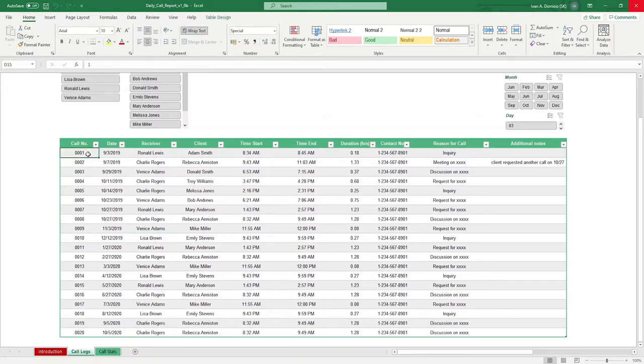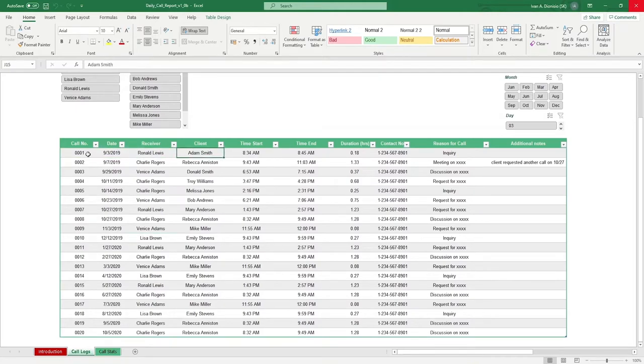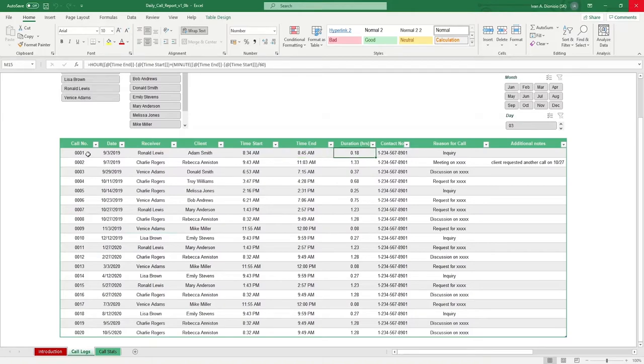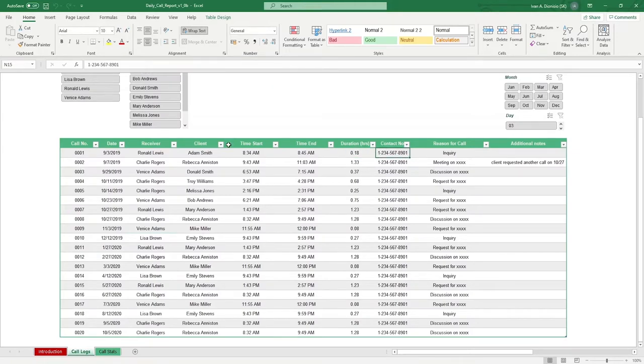In the log table, you input the call number, date, who received the call, the name of the client, the start and end time, the call duration formula which you can simply drag down when adding a new entry, the contact number, the reason for the call, and any other additional notes.